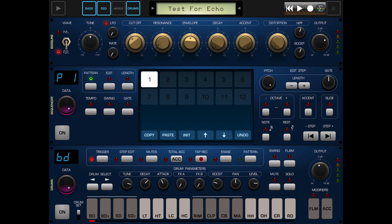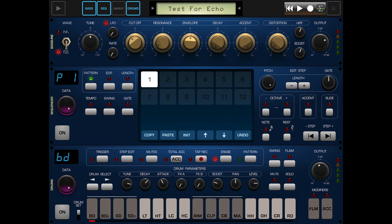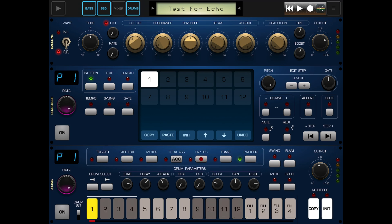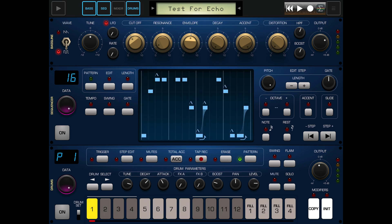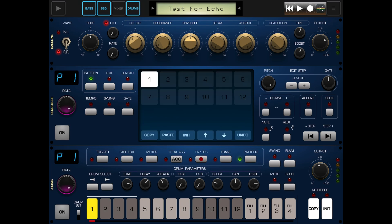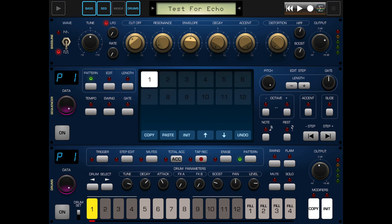So if we go to pattern mode, you've got trigger, step edit, mute, total accent, tap record, erase, and pattern mode here - this is where you can see your patterns. We also have edits, length, gate, swing, and tempo. The bottom three - gate, swing, and tempo - are adjusted by the data dial.